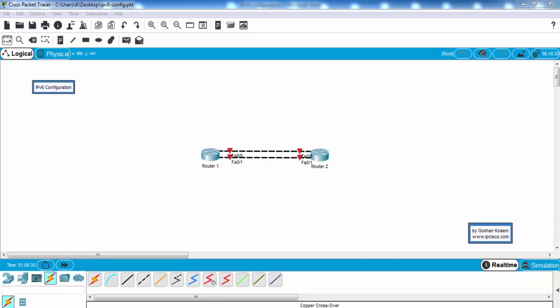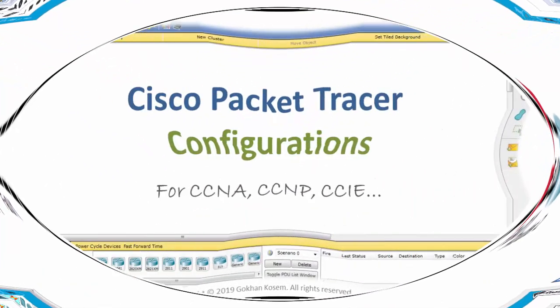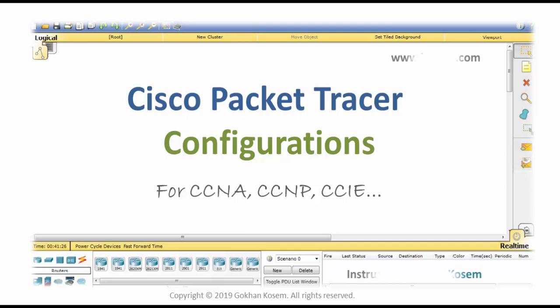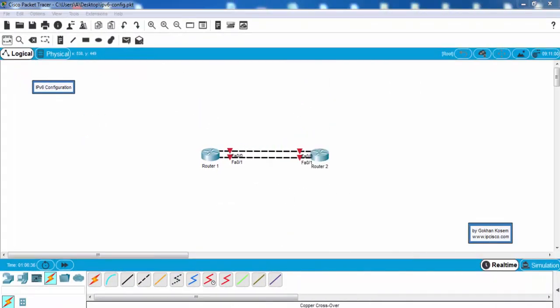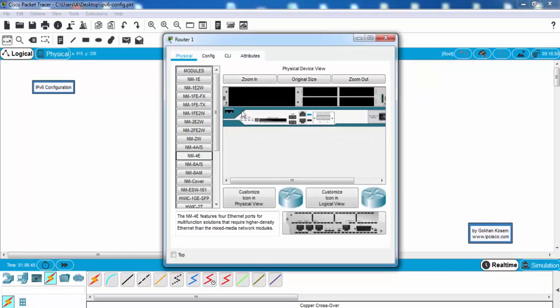Welcome to IPv6 configuration example on Cisco Packet Tracer. My name is Gökhan Kösem and in this lesson we'll configure IPv6 on Cisco routers. Firstly, we will enable IPv6 globally on each router and we will also enable IPv6 on the interfaces. Let's start with router 1.